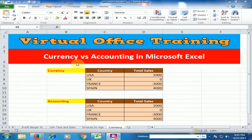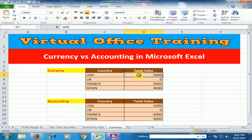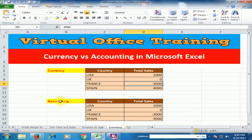Welcome to the Virtual Office Training. Today we will learn the difference between currency and accounting in Microsoft Excel. First, understand the currency format — country and total sales are available. In the USA, total sale is one thousand dollars. In the UK, it's zero dollars. In France, I just typed a minus sign to understand the difference between currency and accounting.